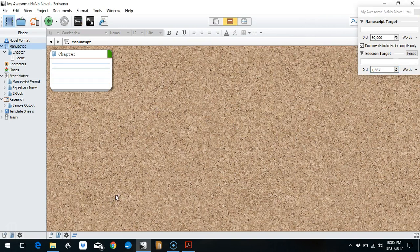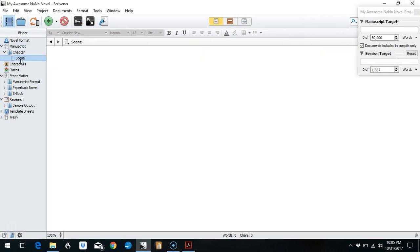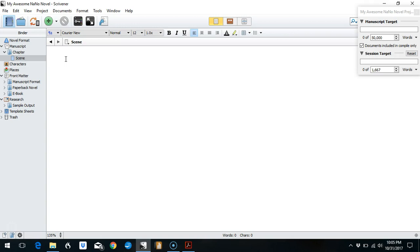Okay, so let's go into our scene. For the method I'm going to show you, I'm going to suggest that you use one text document per day's writing for the month of November. So you would need actually 30 different documents in your binder here.